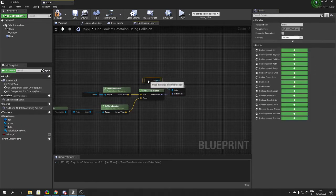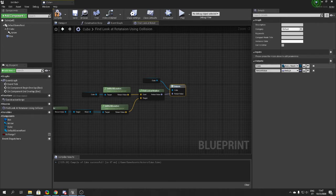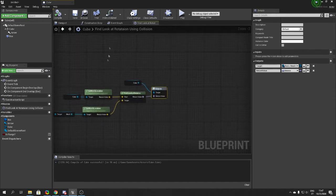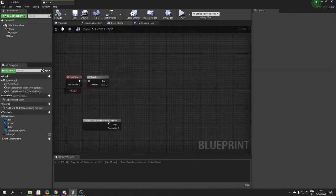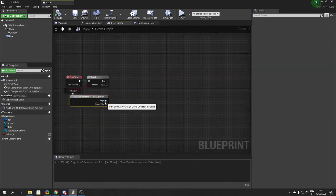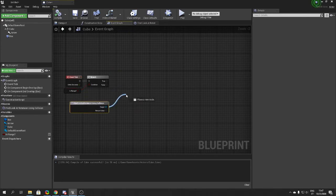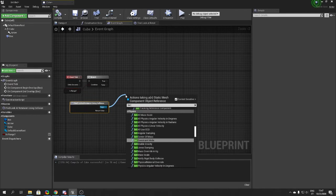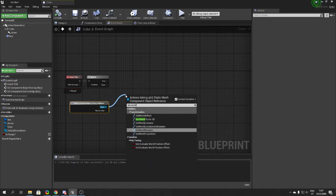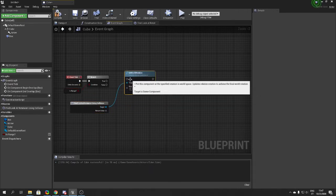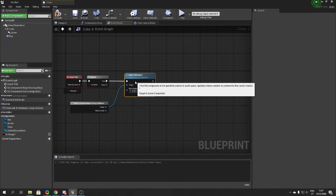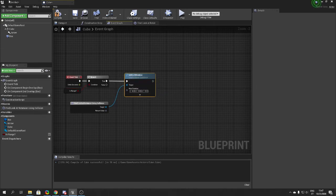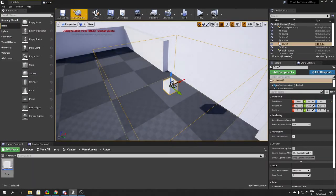Now you have the rotation output from Look At Rotation. Drag out from the Target (the cube) and call 'Set World Rotation', then plug the rotation output into it. So if the branch is true, we set the cube's world rotation to face the player.